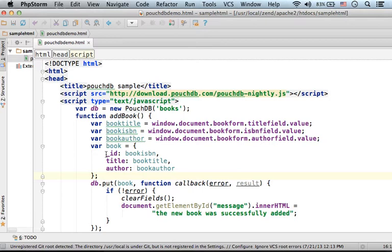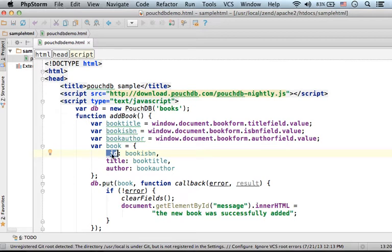Every object must include the underscore ID property. It is the primary key. We cannot have two documents with the same underscore ID.